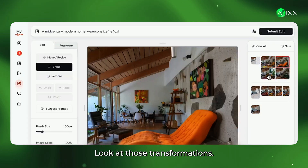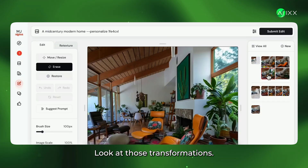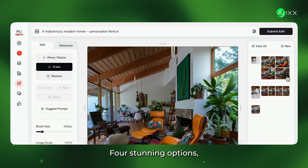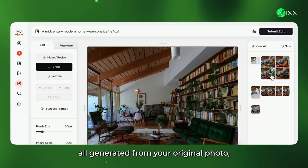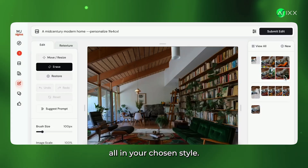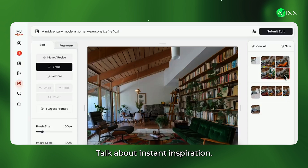Look at those transformations — four stunning options, all generated from your original photo, all in your chosen style. Talk about instant inspiration.